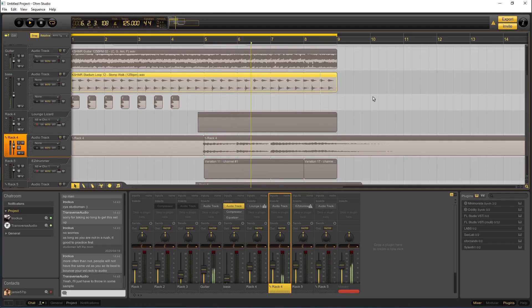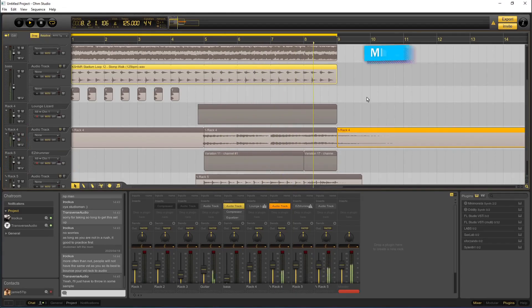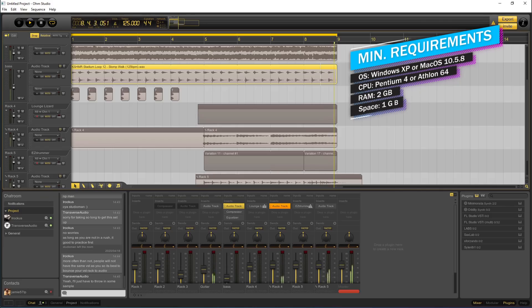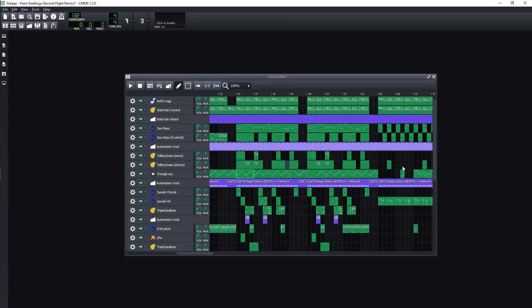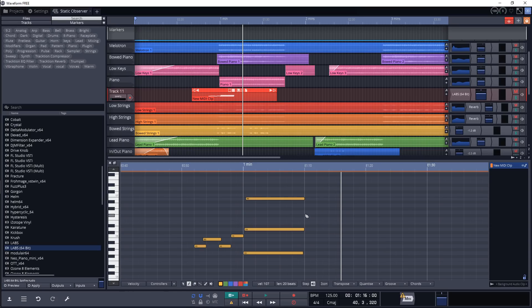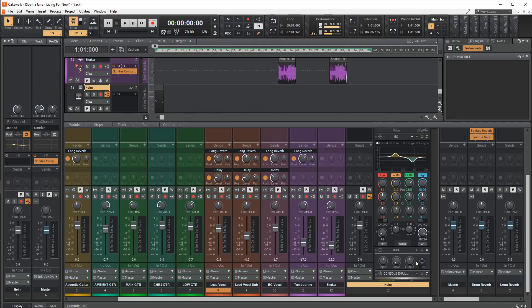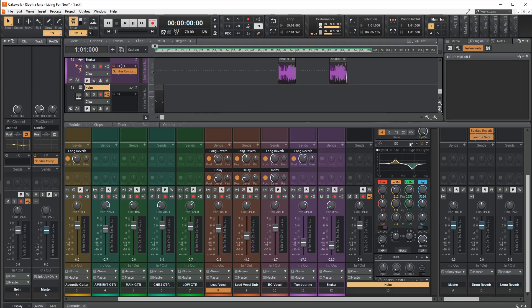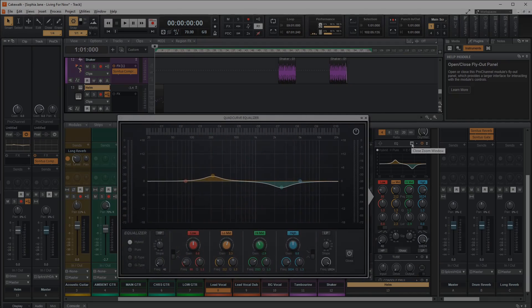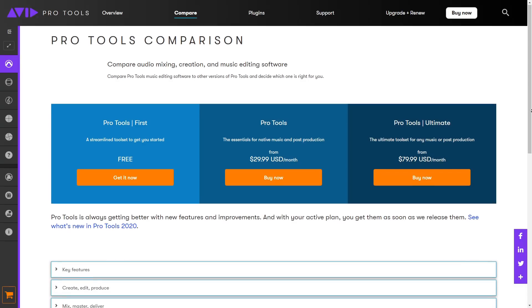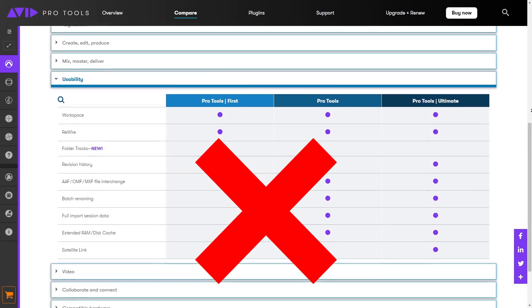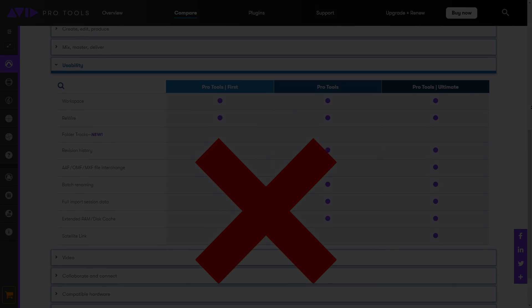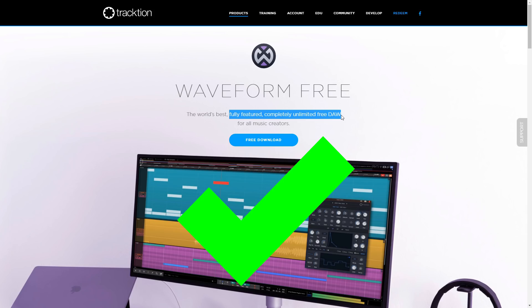In this video, each DAW will have a section for key features and minimum computer requirements. Then, I'll show you what the sequencer, piano roll, and mixer look like with a quick overview of their features. And don't worry, none of these are free trials or restricted. They are all 100% free, no strings attached.